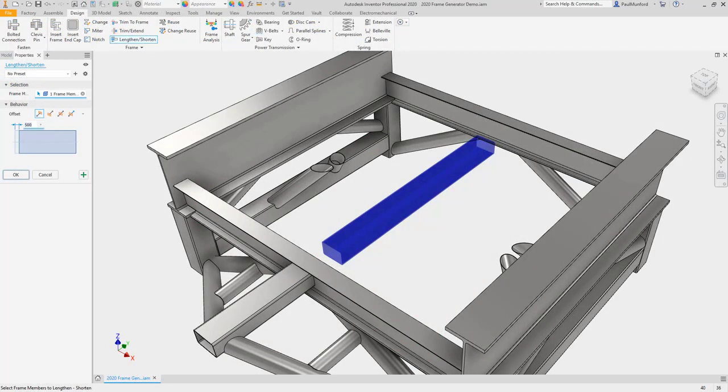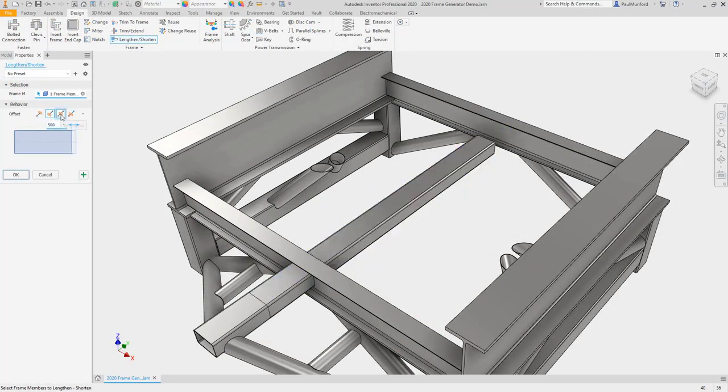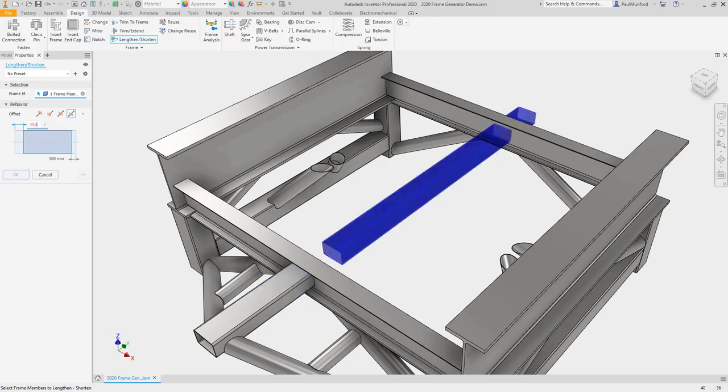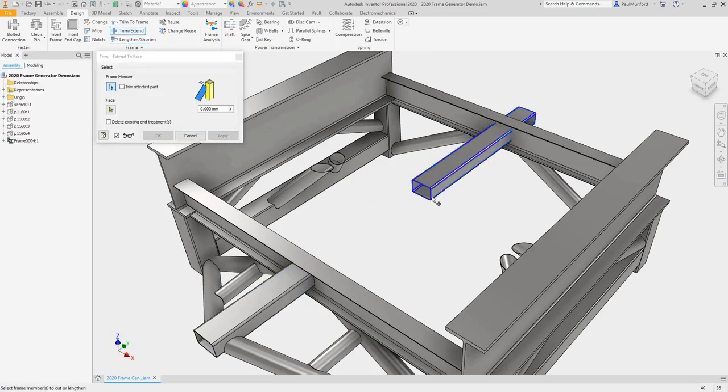The lengthen and shorten commands now allow you to specify asymmetrical offset values. And the trim command allows you to select which side of the member to remove.